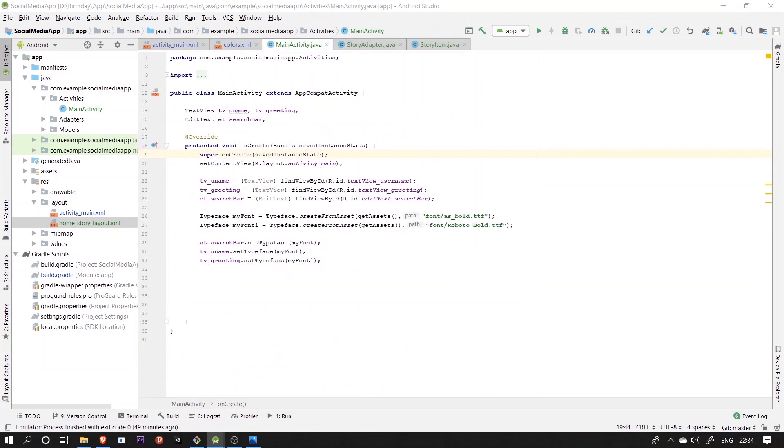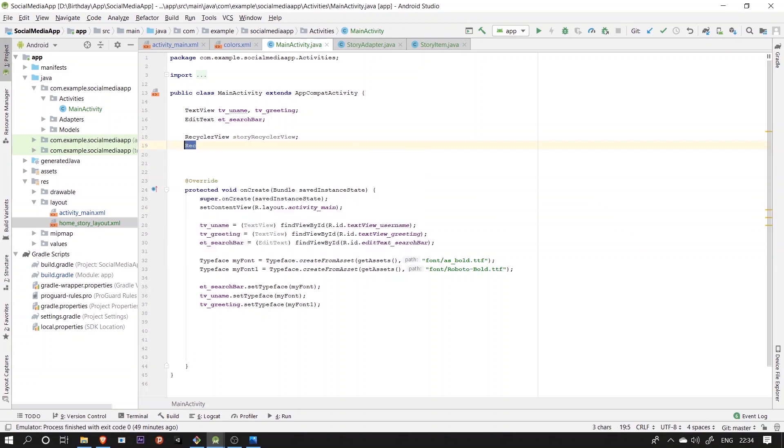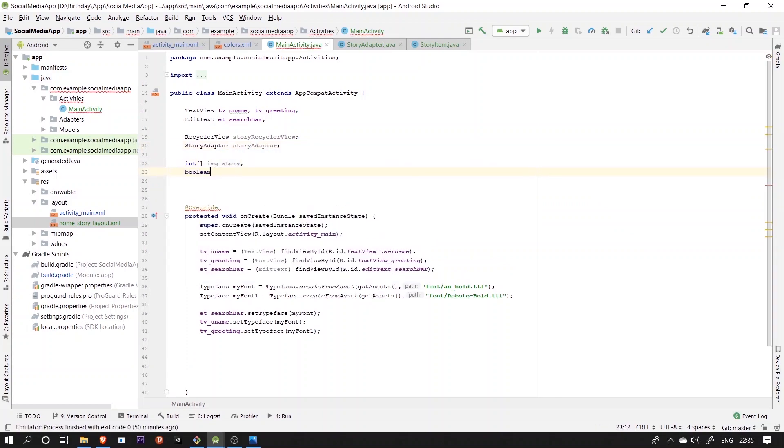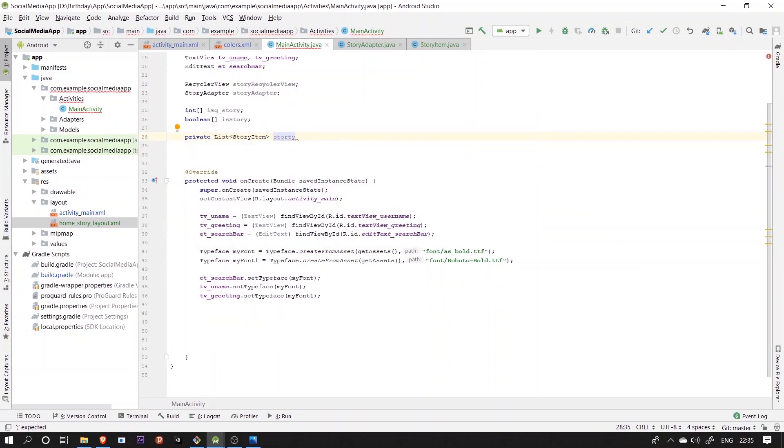Then in the main activity, we're going to declare and initialize the recycler view and adapter, arrays and the list that has to be passed as a parameter into the adapter.